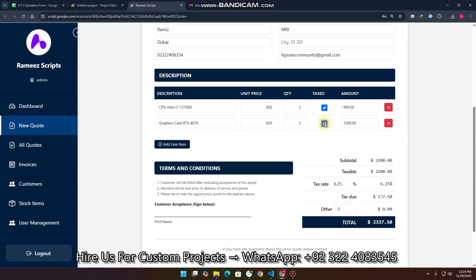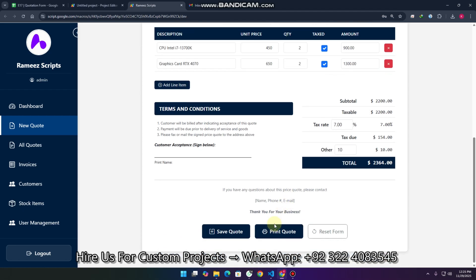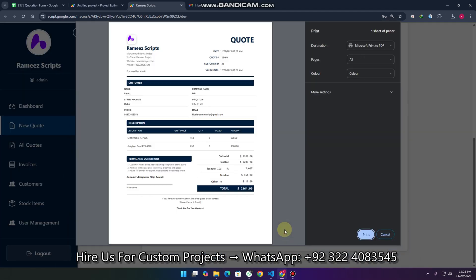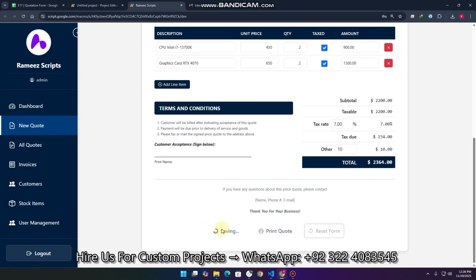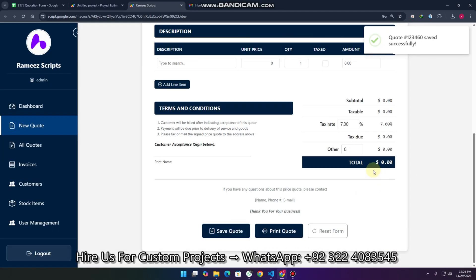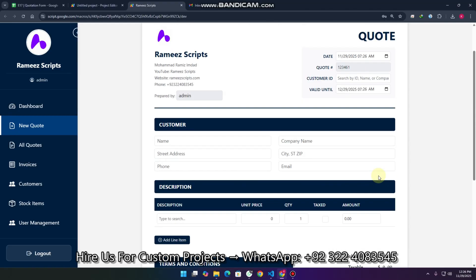If tax is applied on these items, you can check-mark them and apply the tax rate as per your country's needs. I'll set it to seven percent. Any other charges can also be added here. After that, you can save the quote or print it — the print is very clear on A4 paper, professionally formatted. Saving the quote means it will exist in your system for 30 days, after which it will expire.